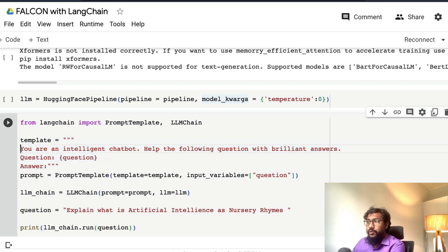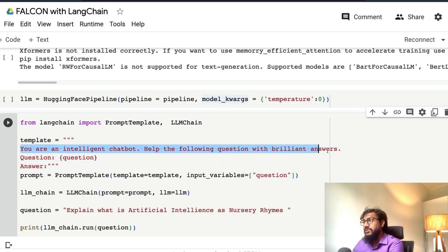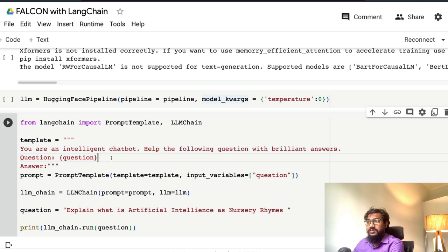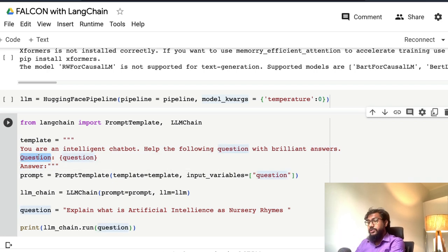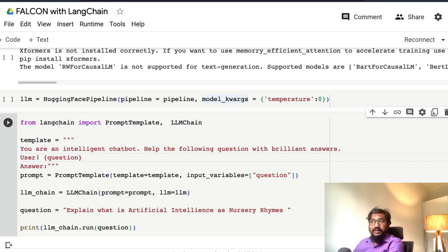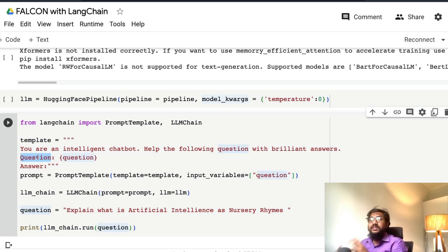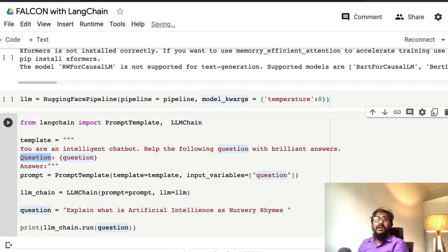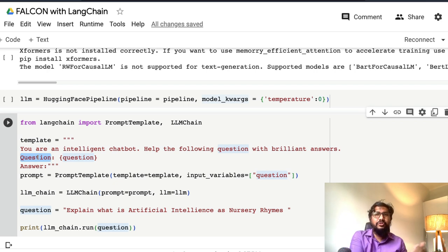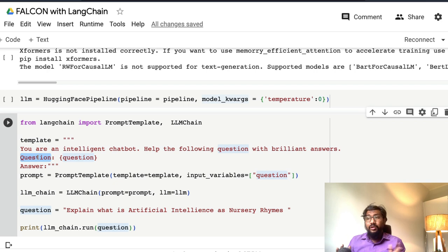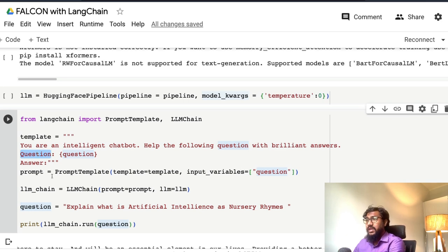The prompt template is where you actually set the context and template about how that large language model should handle this particular case. For example, I've said you are an intelligent chatbot, help the following question with brilliant answers. The question is this, answer is this. You can play with these things. Prompt template is something where you can play with how you want to give the input response, how you want to get the output response, and all these kinds of things.